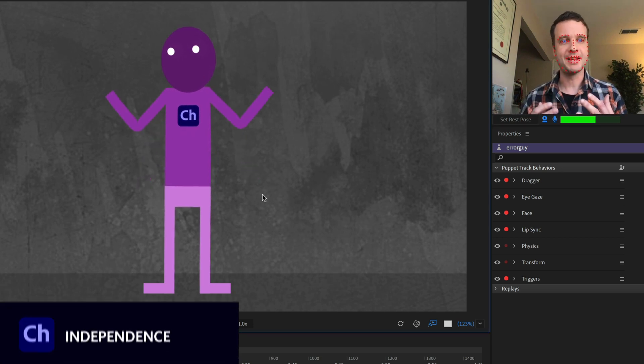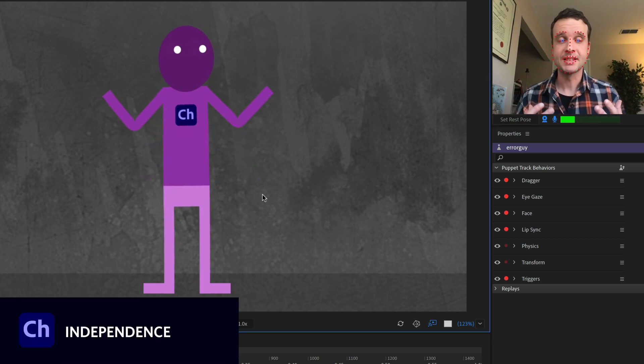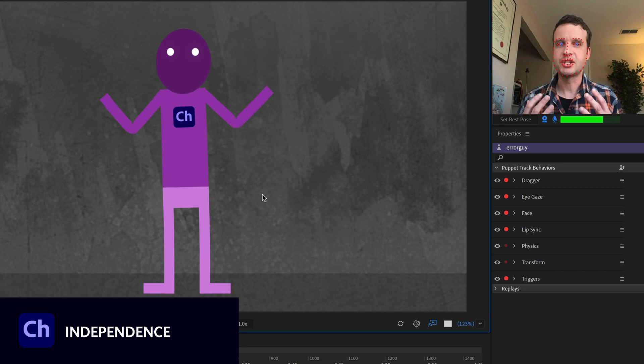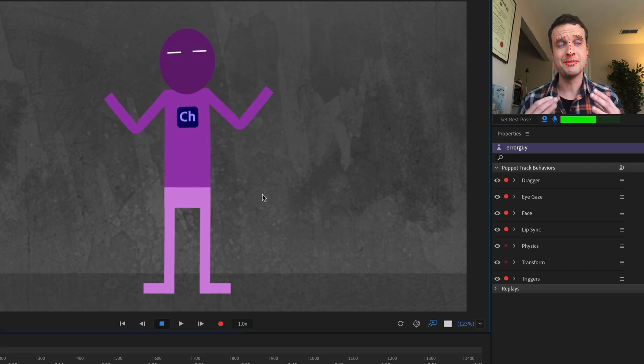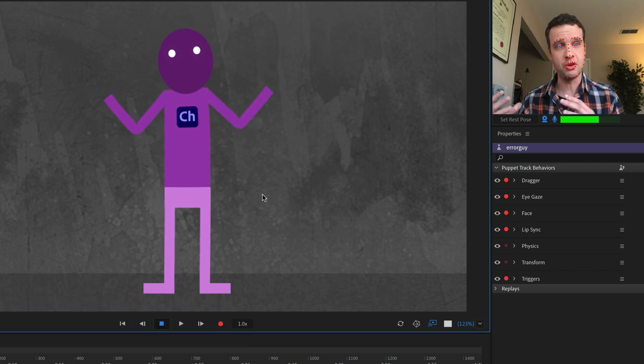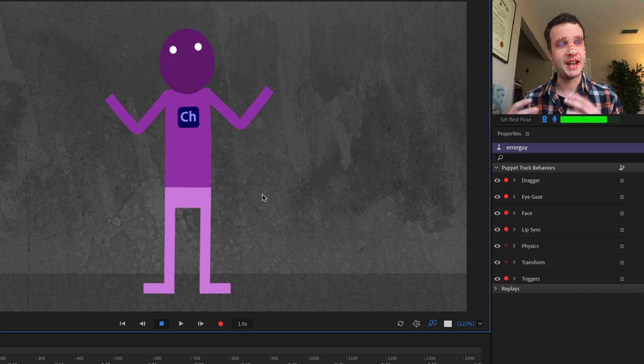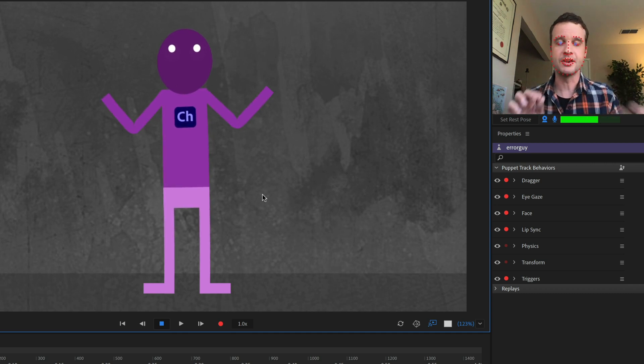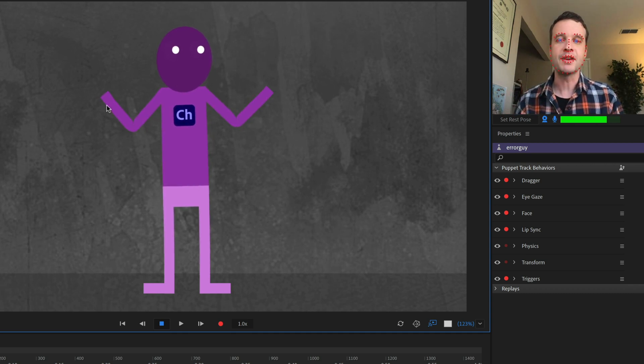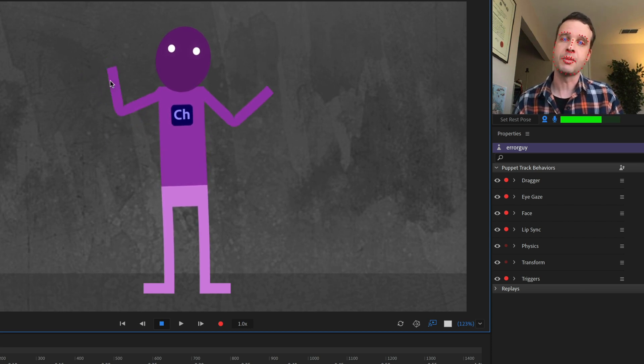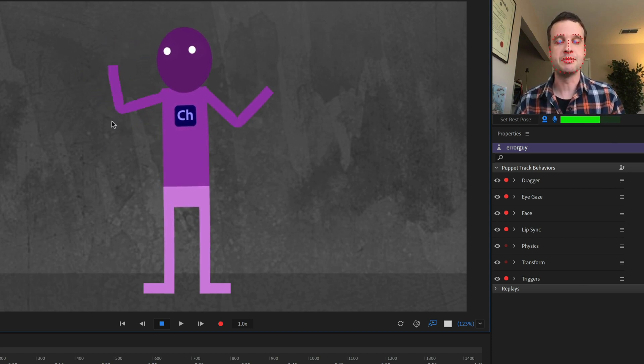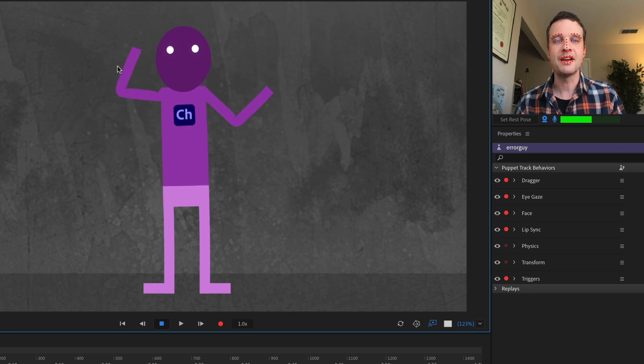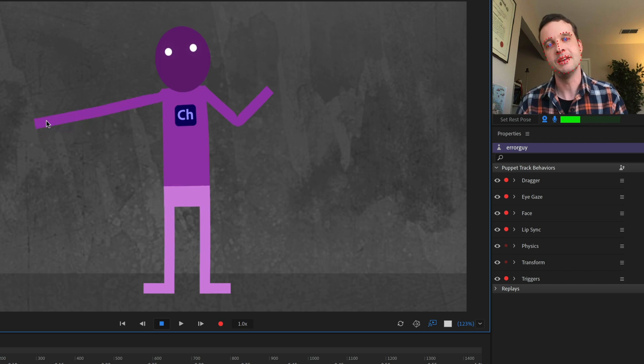Let's start with one of the most common issues, and that's independence. Independence is just something you can do in character animator to make a part move on its own. And I've shown this in a lot of different tutorials. But just to show it here, I've got his arms rigged in two different ways.